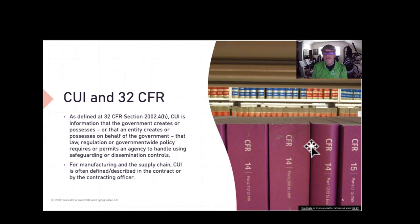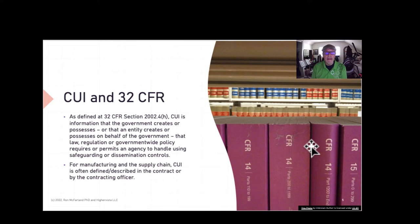Identification of CUI can help adversaries create a profile — a picture of what pieces and parts are being developed, and how those fit into a whole portfolio of something being developed for the DOD, such as the F-35. For manufacturing and the supply chain, CUI is often described or defined in the contract by the contracting officer. If it's still unclear, contact the contracting officer or compliance officer.